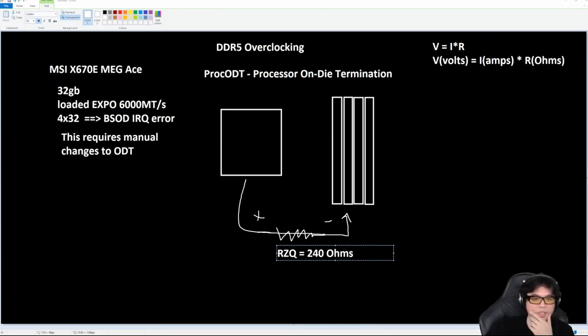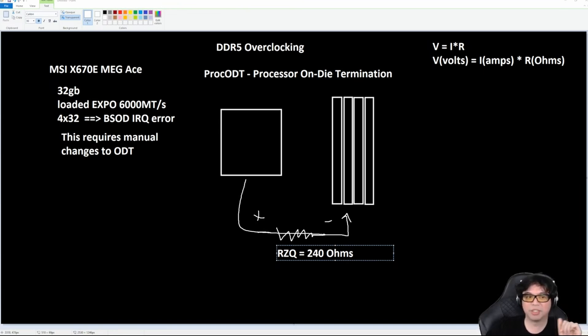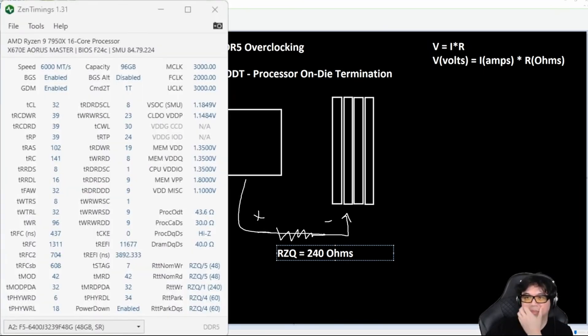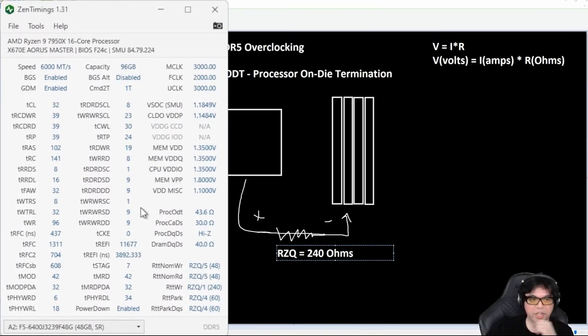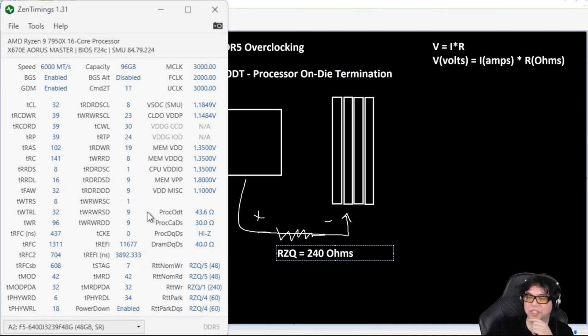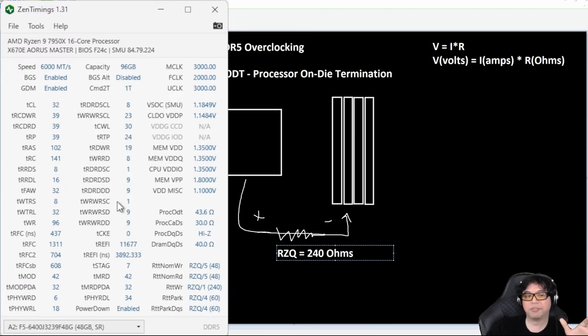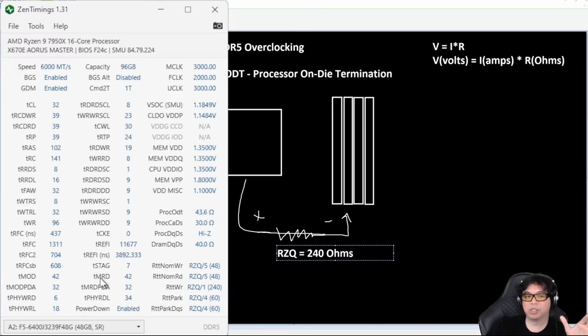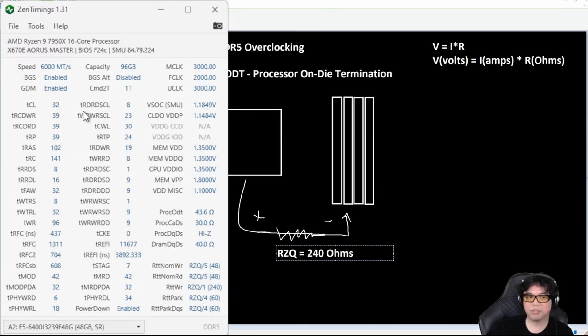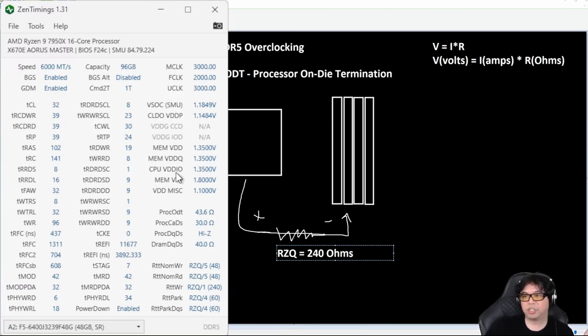It's actually very convenient that I'm streaming on a Ryzen computer because it has access to something called Zen Timings. This is my computer running right now. The cool thing about Zen Timings is you can use it to figure out, for any given EXPO or XMP profile that you apply, what your motherboard programmed—the tertiary and sub timings, as well as the primary timings. The primary timings are typically the ones you see on the RAM kit, and also other interesting things like voltages.